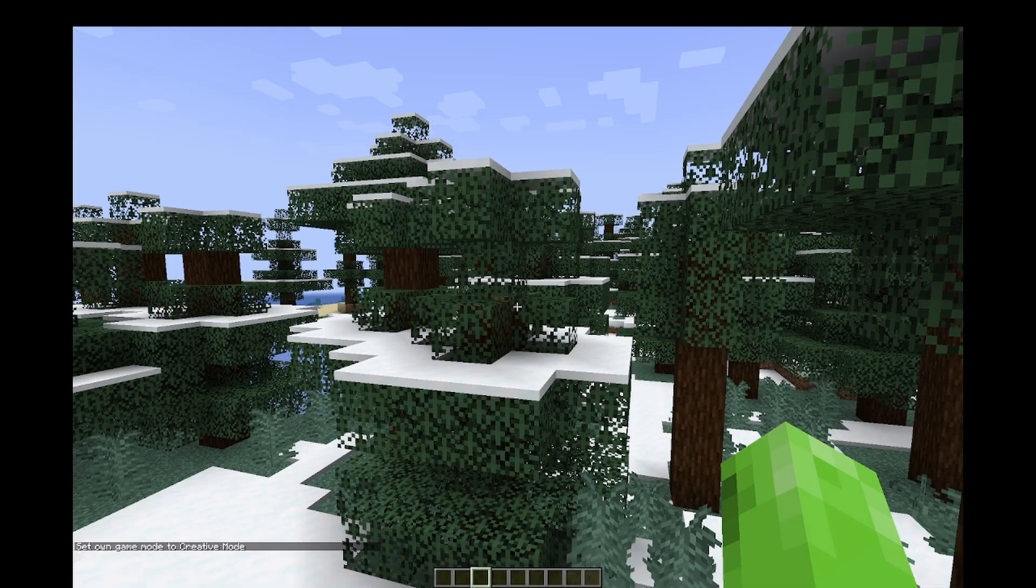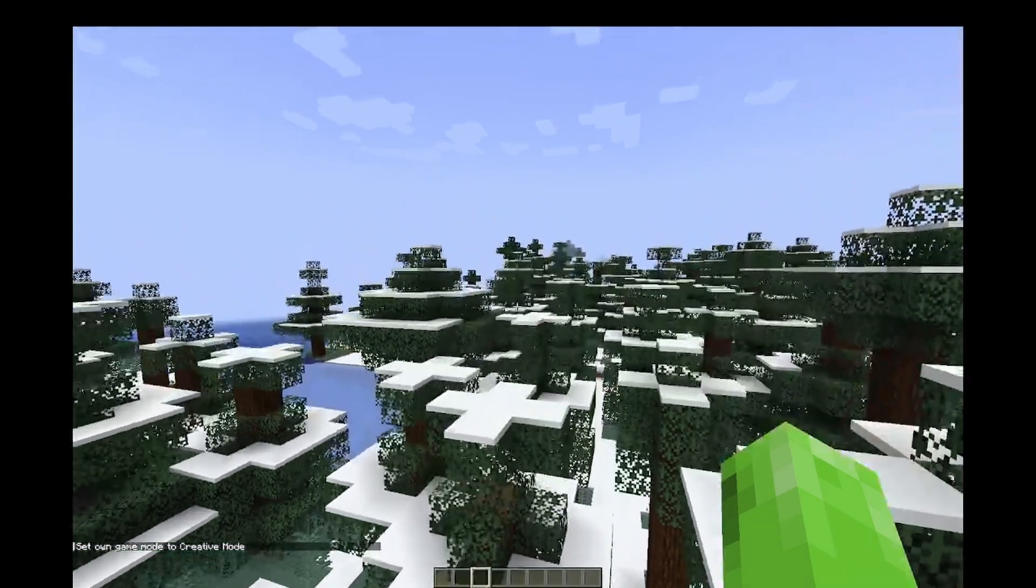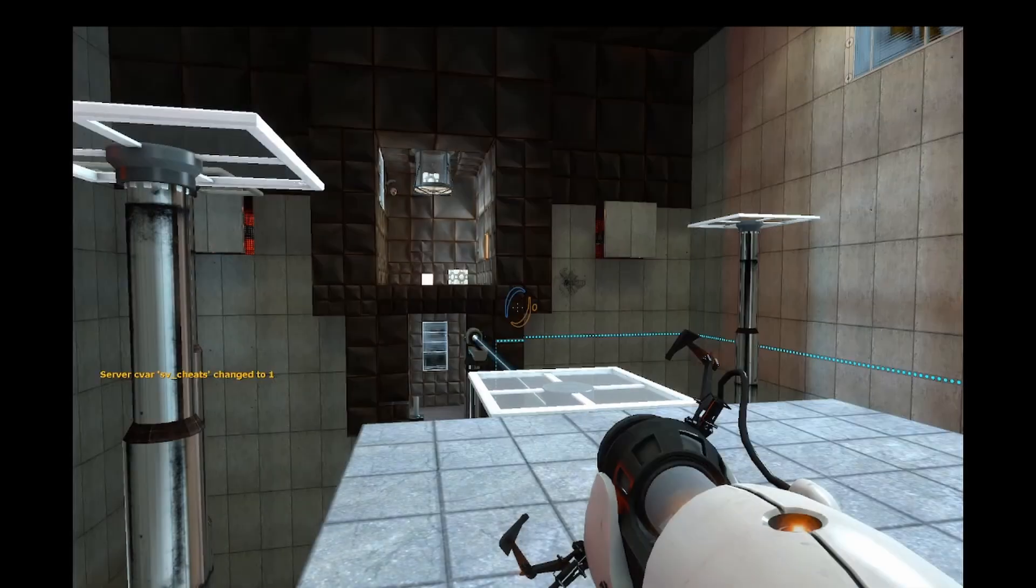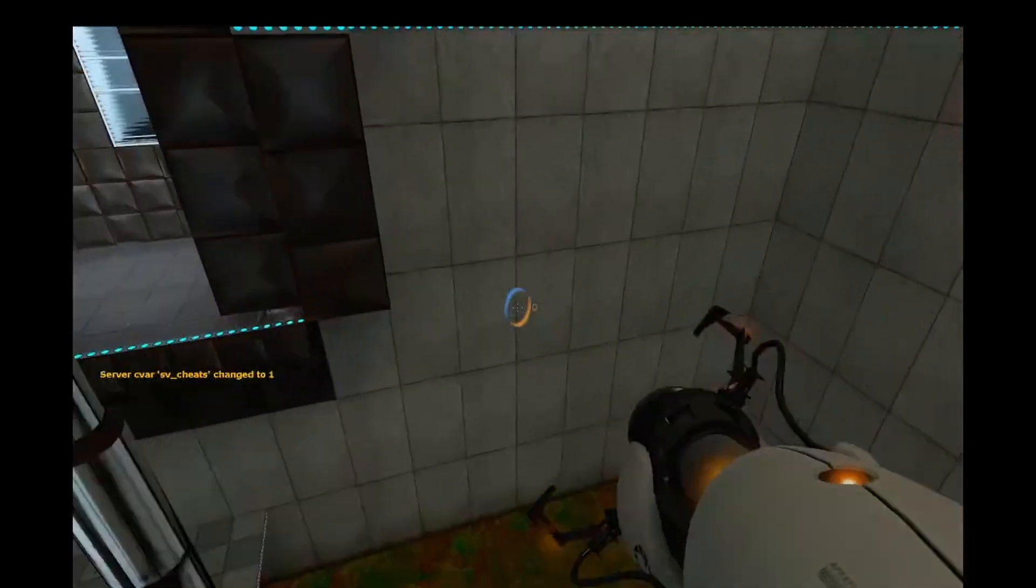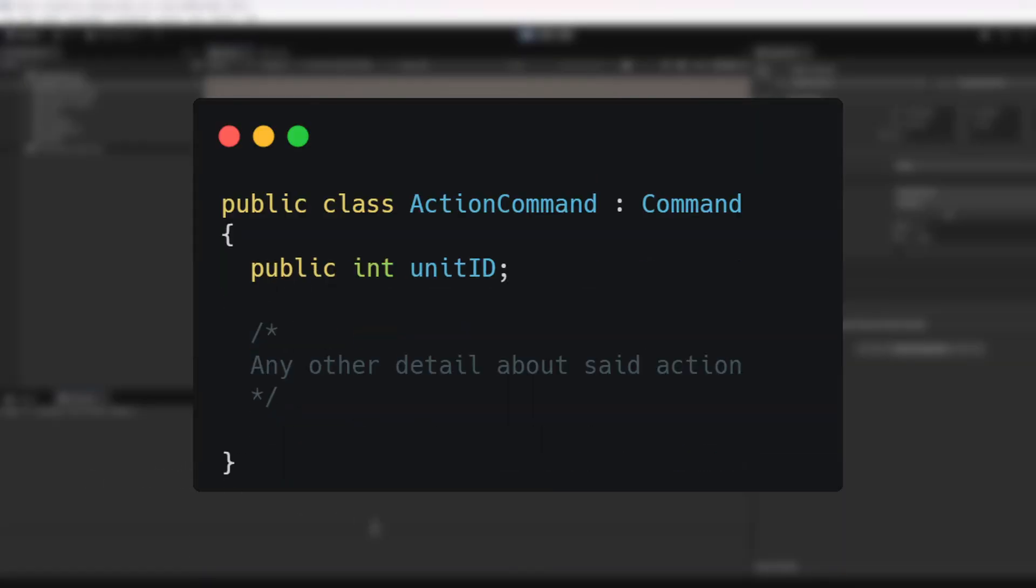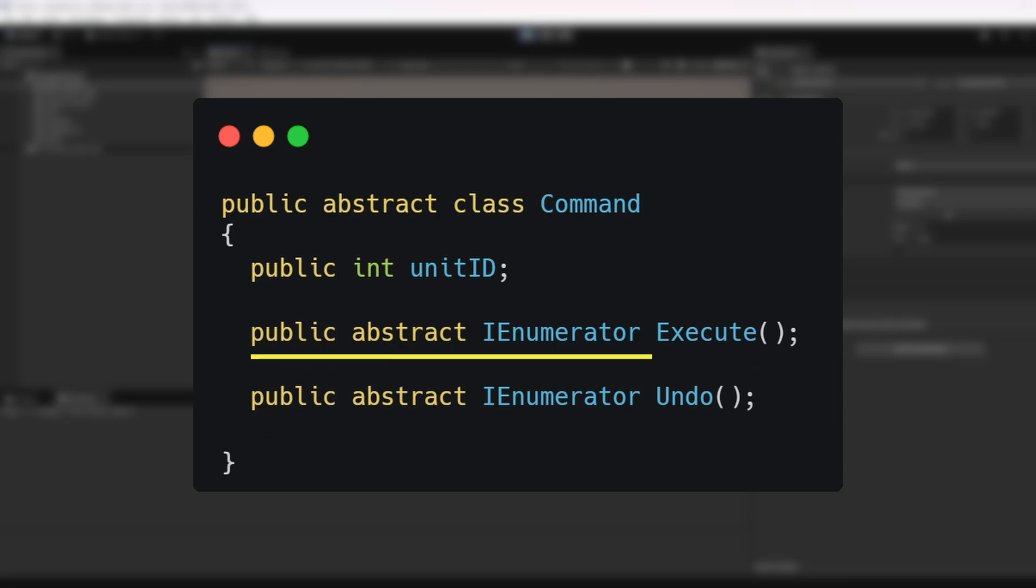Don't let the word fool you. This isn't like the commands you use to cheat in Minecraft or Portal. In my system, commands are objectified actions, with every little detail embedded into them. From the unit's ID to other data that depends on the action. Each command knows how to execute itself, and more importantly, how to undo itself.